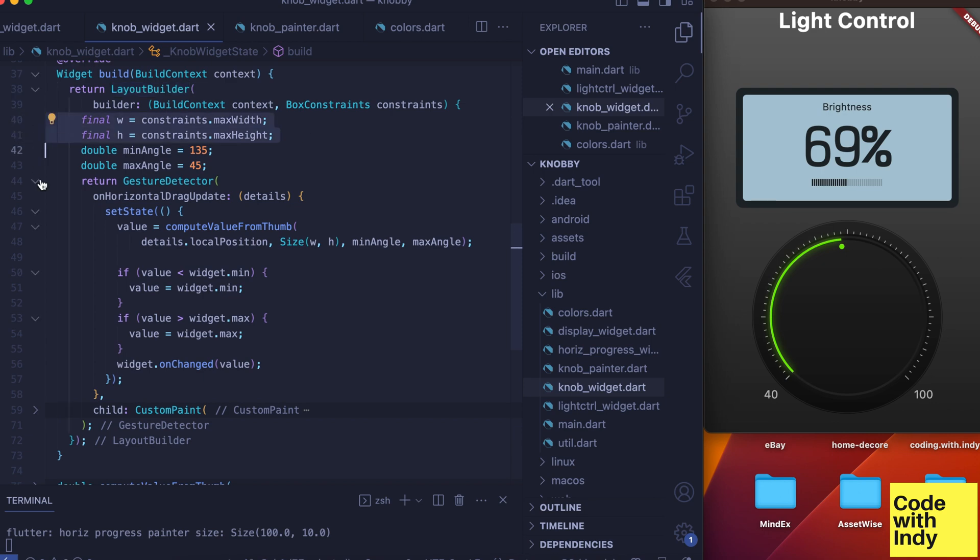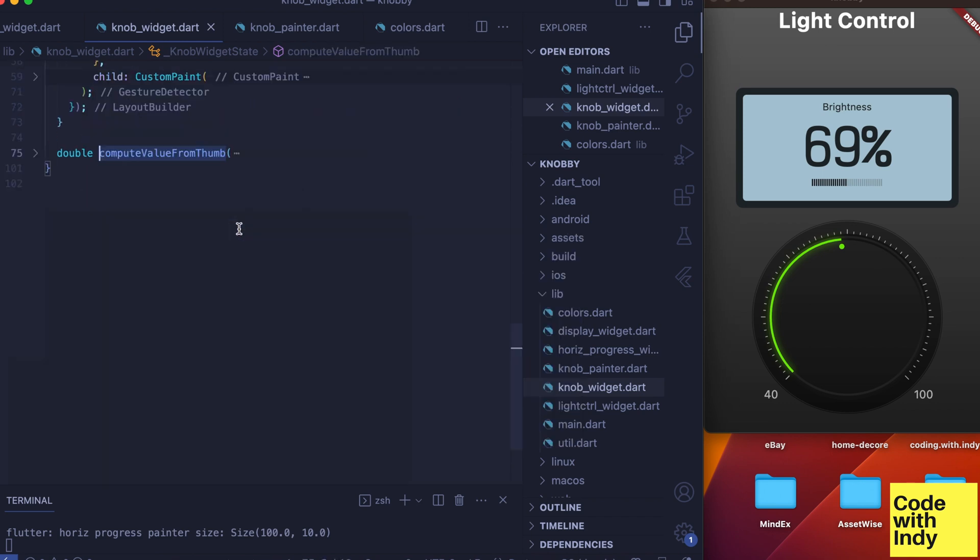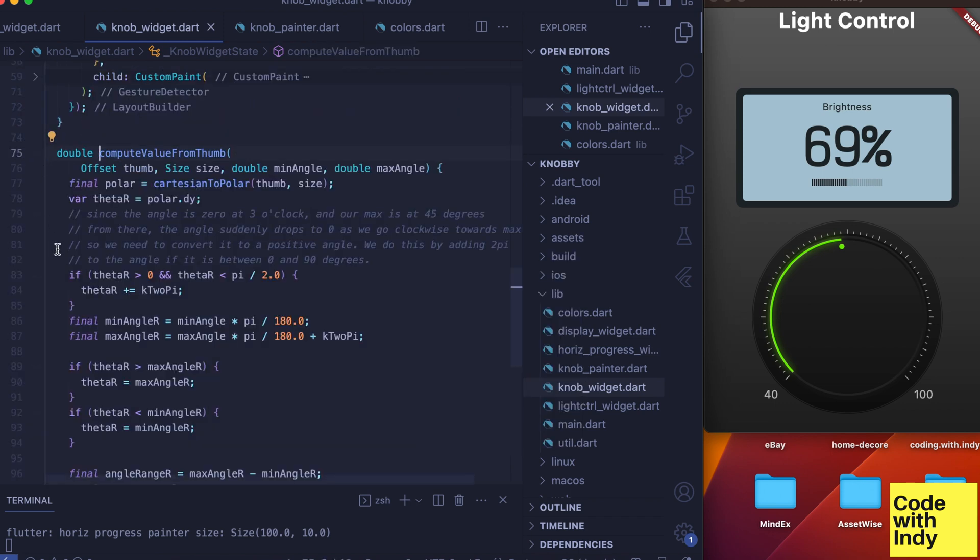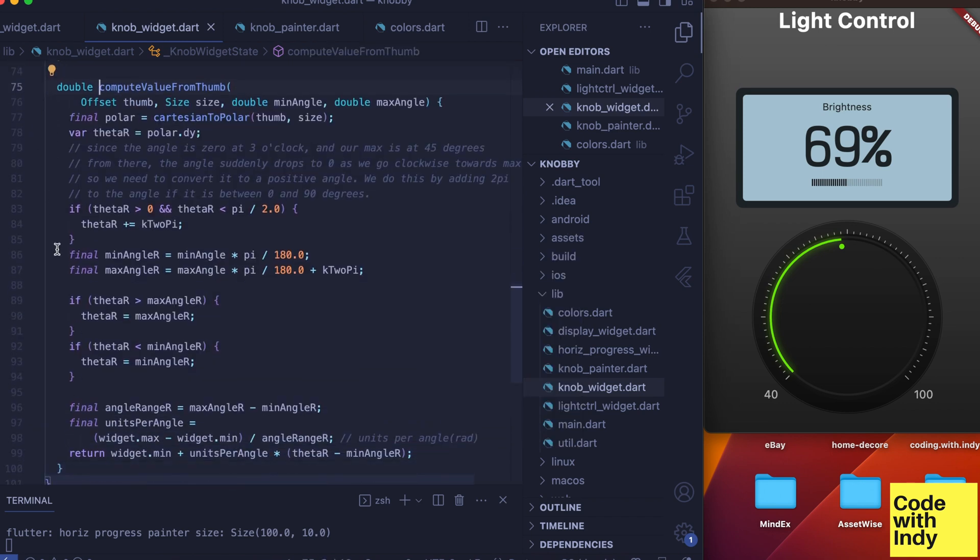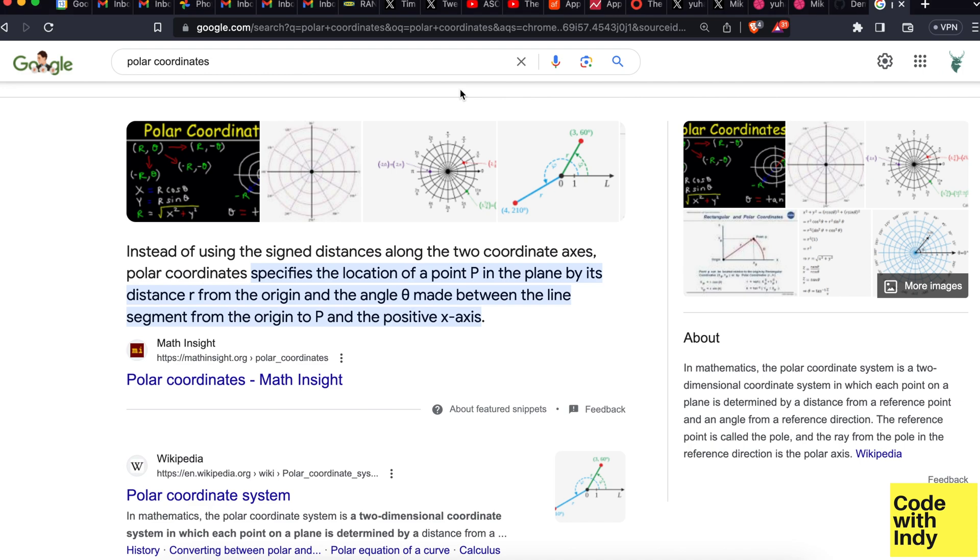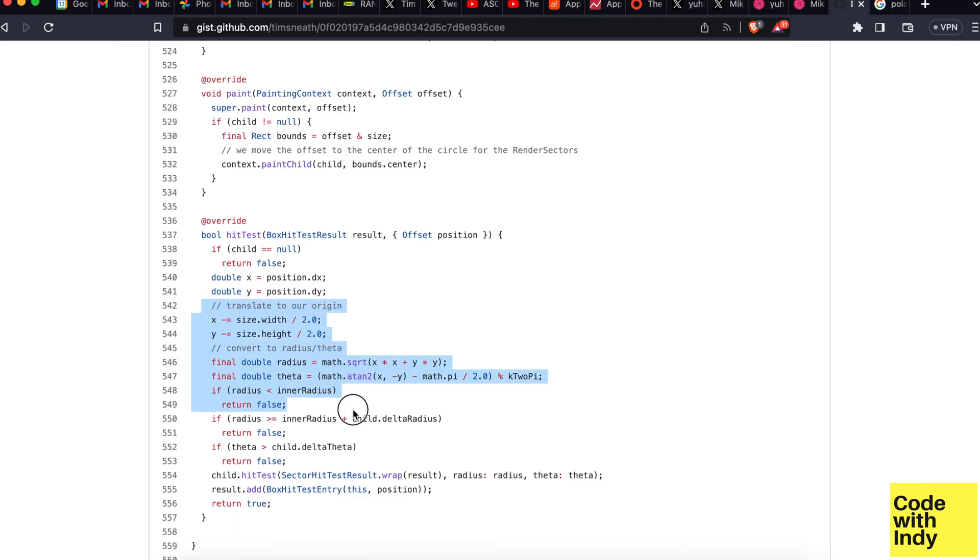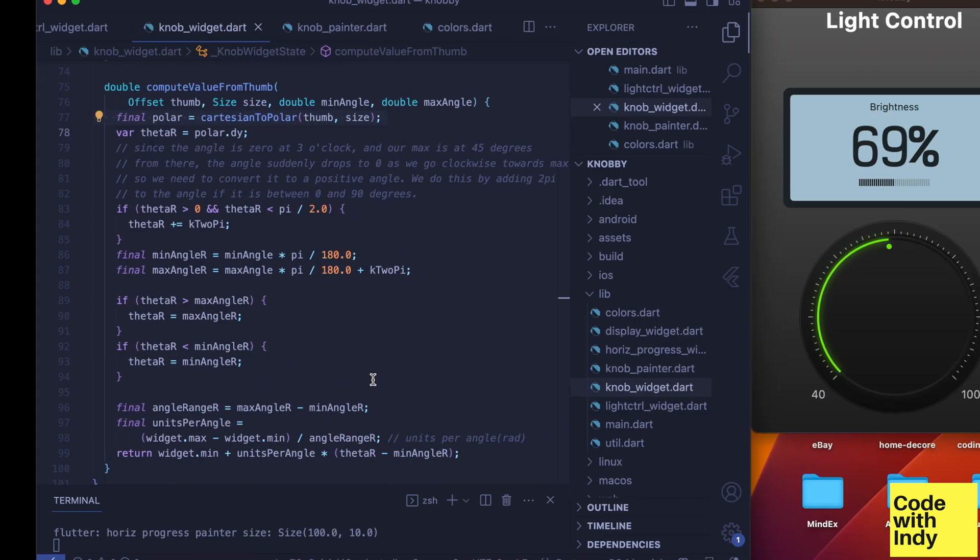The constraints parameter gives us the size of the widget. With that we call the compute value from thumb function. First we convert the thumb position to a polar coordinate. For this I found a little piece of code written by Tim Sneath—he's a prominent figure in the Flutter community, so I trust him on this and it looks correct.